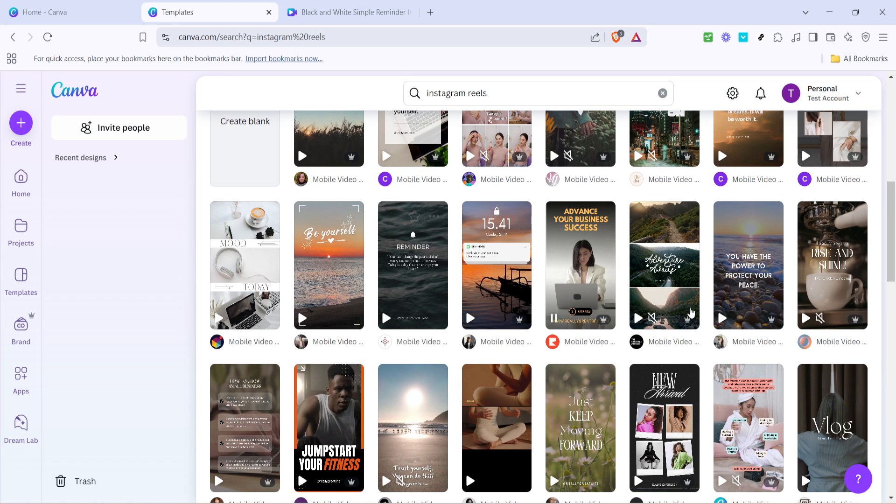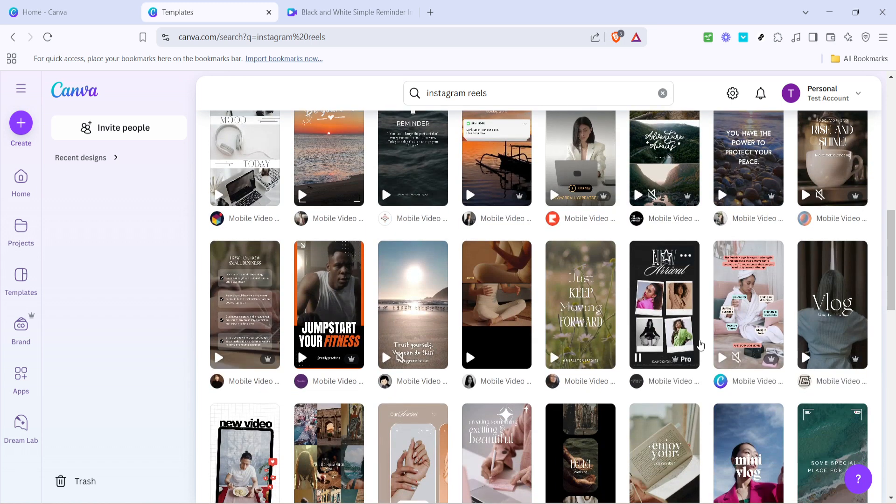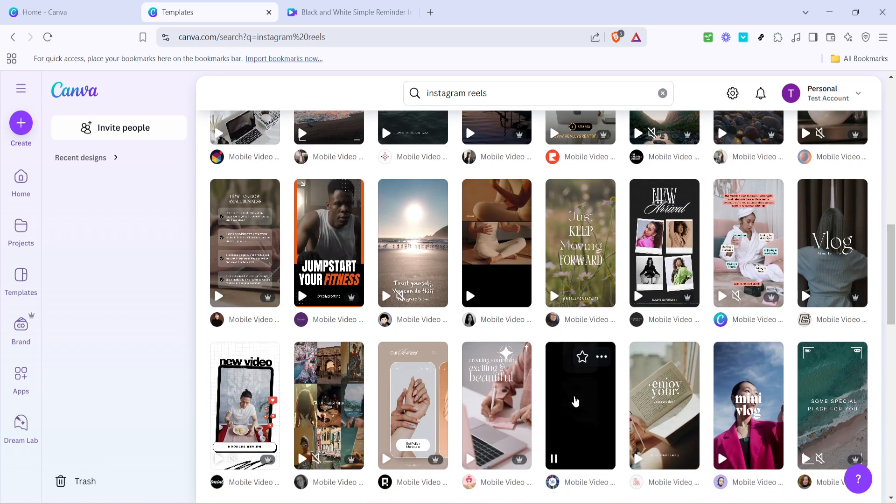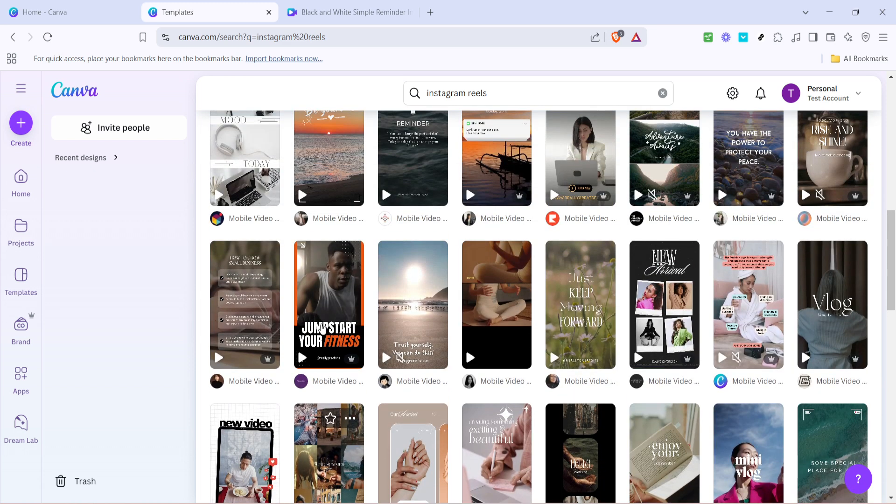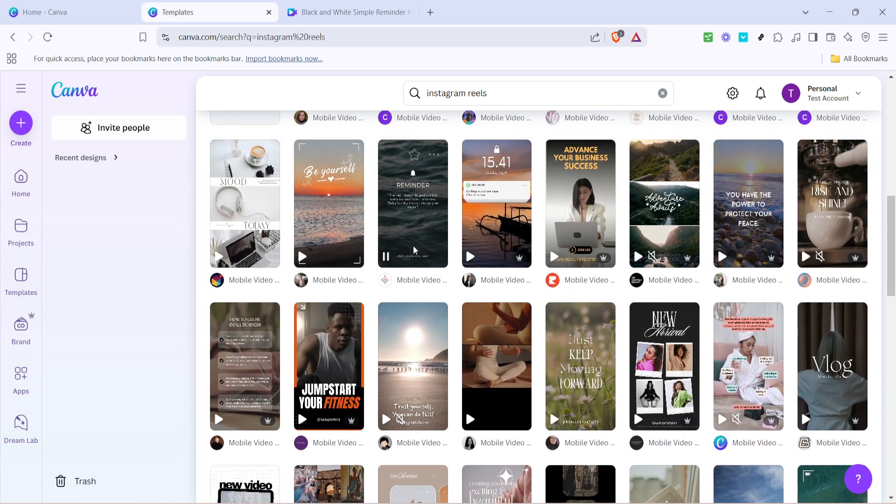Now that you've landed on the template page, go ahead and browse through the selection. Look for a design that resonates with your content style or brand theme, and when you find one that catches your eye, click on it.